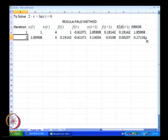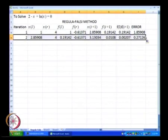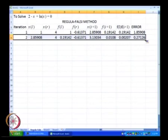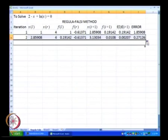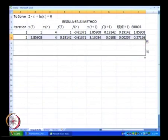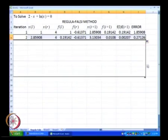So this is the result at iteration 2, and if we want to get the results at iterations 3, 4, 5, 6, 7, 8, and so on, we just highlight the entire row, go to the right bottom edge of that row, and just drag it downwards.